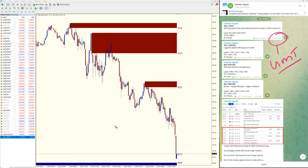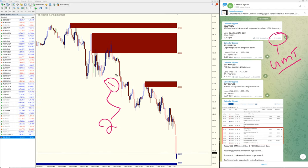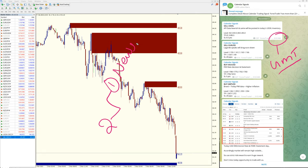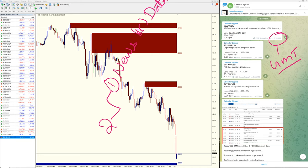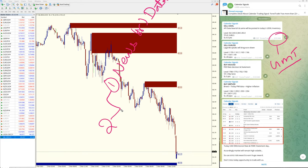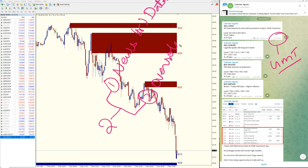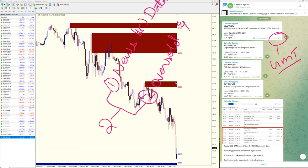Before going to the performance, calendar signal is basically based on two aspects. One is news or data based on economic news and data. The second reason is oversold and overbought condition. Based on these two reasons we will give any signal, buy or sell.